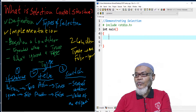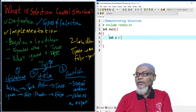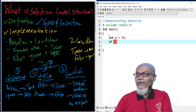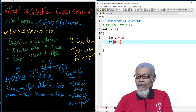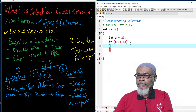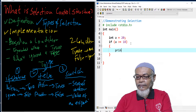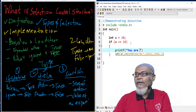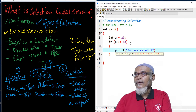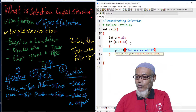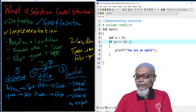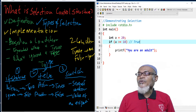Here we initialize a variable called A and give it a value of 20. Then we put up a condition using an if statement: if A is greater than or equals to 18, we print the words 'you are an adult.' This is what will happen with the program. Since this condition is true, we are going to see the words 'you are an adult.'